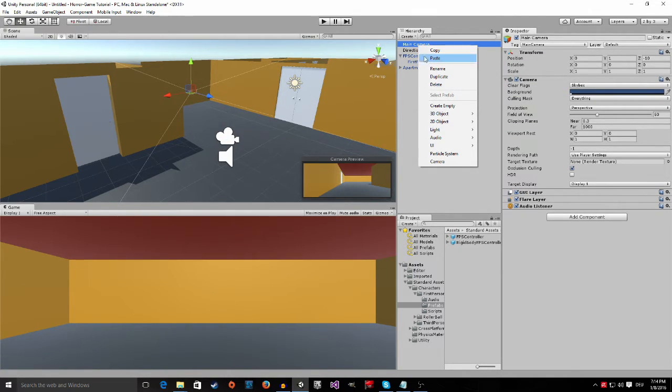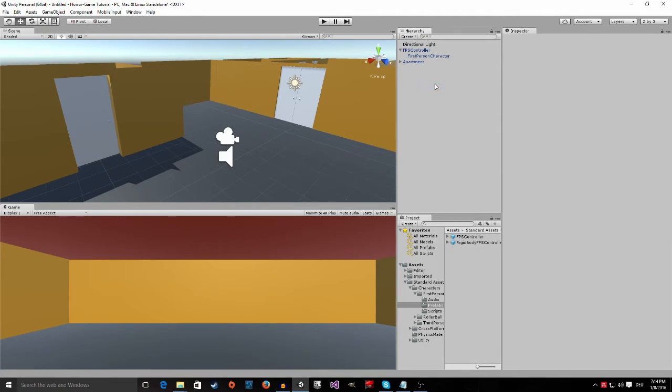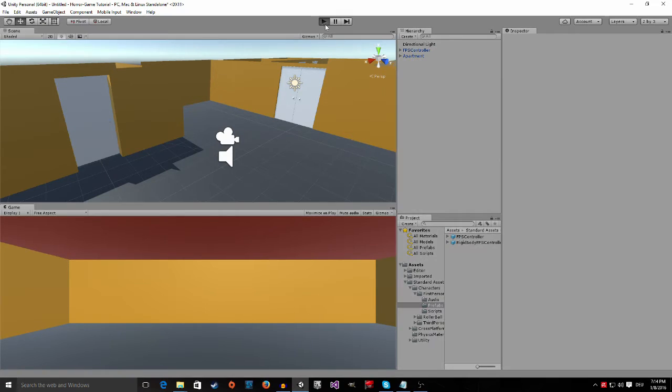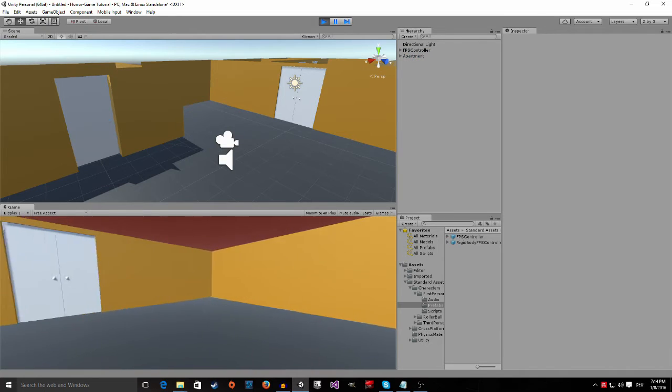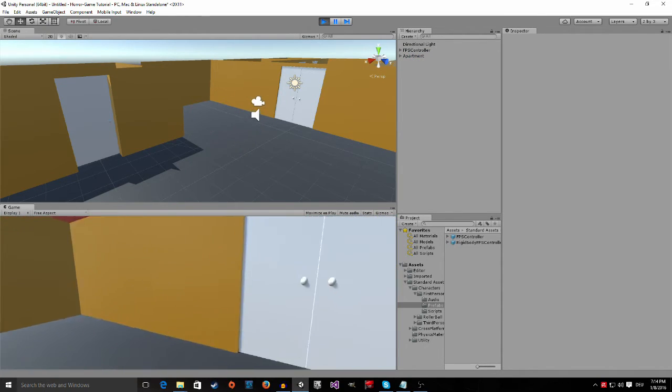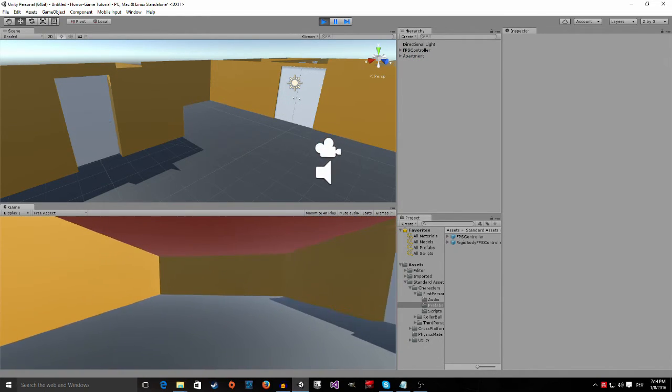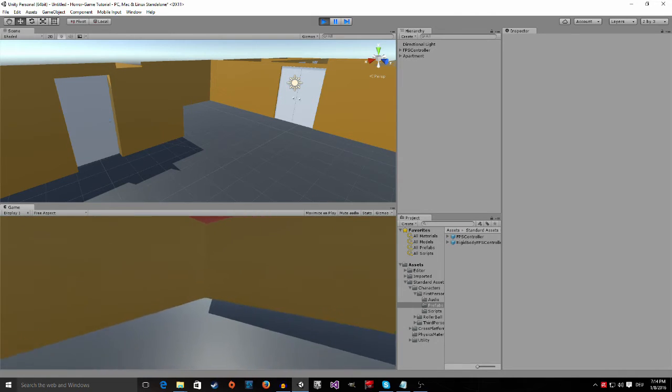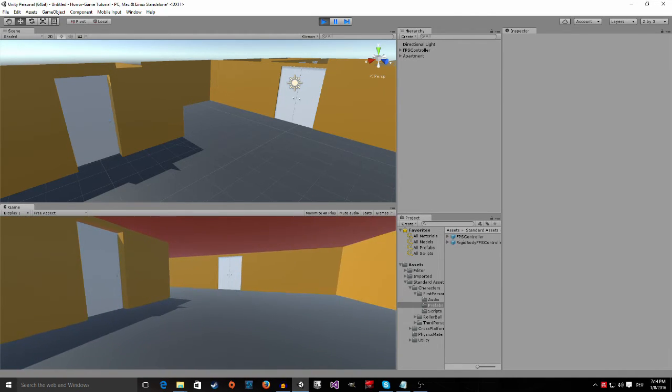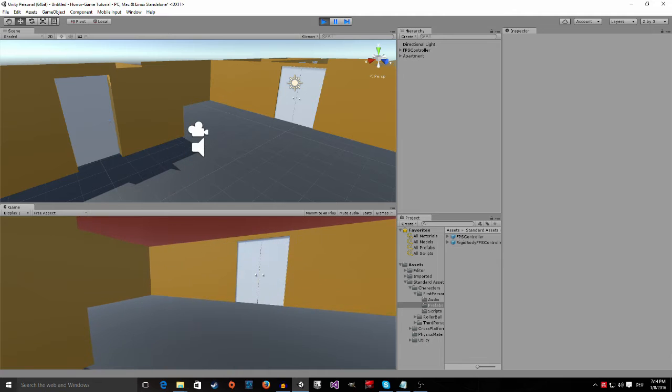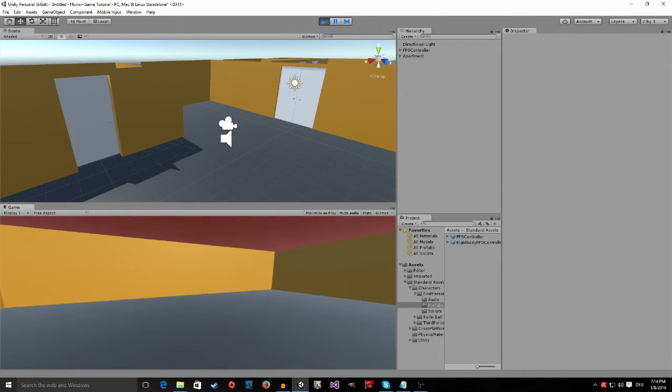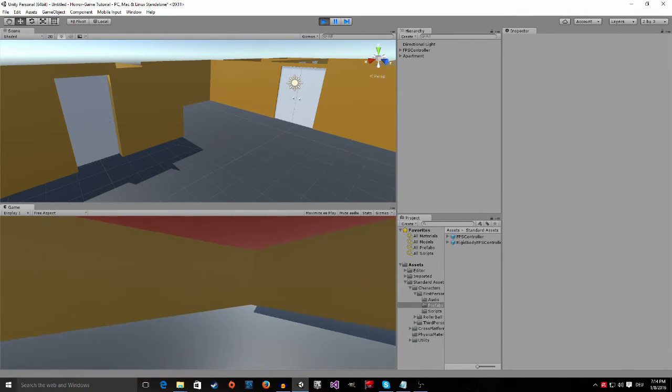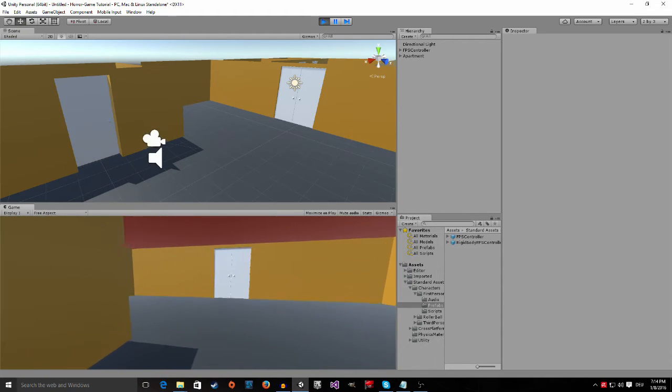And now if we go up here and click the play button we can actually start to move around in our scene or in our level. You can hear we already have footsteps. There's a little bit of head bobbing going on. You can run. You can jump. And yeah that's about it.